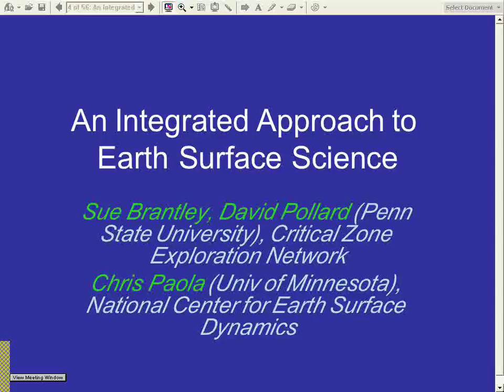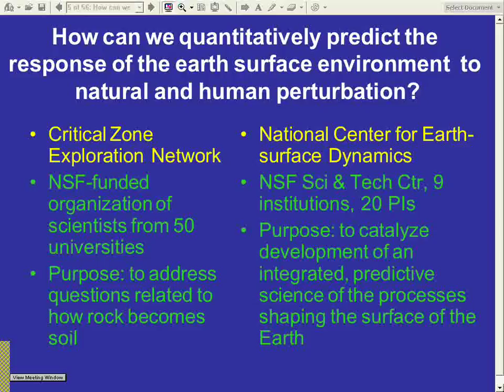We began thinking about what is the overarching question that all of our communities are interested in, and our draft of that overarching question is: how can we quantitatively predict the response of the Earth's surface environment to natural and human perturbation? QASI and the group of people around NSFED and those in the Critical Zone Exploration Network are all interested in this particular question — how the Earth's surface responds to perturbation. What Chris and I decided to do is cast the talk in a broader framework.